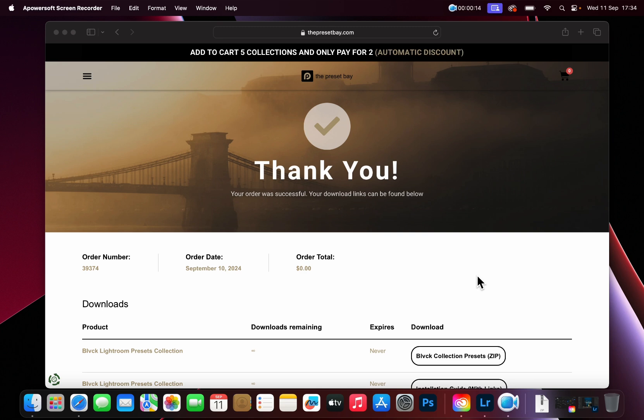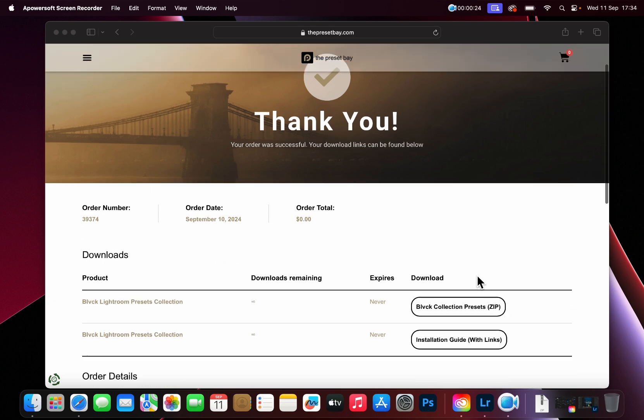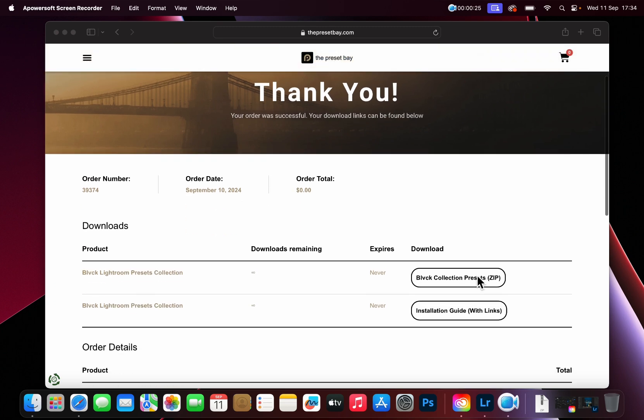After purchase, you will be redirected to a thank you page from where you can download the presets. You will also receive an email containing the download links. You can use either, whichever is easiest for you.